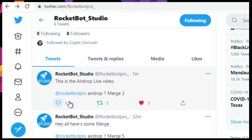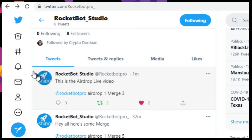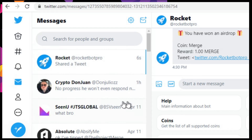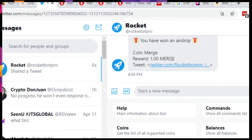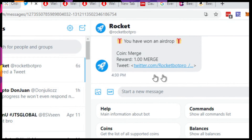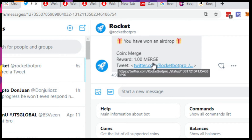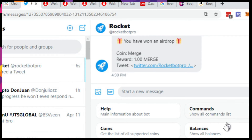Notice we were the third one to actually like, comment, and reply. So now we're going to go over to our DM, and we got a notification by the bot that you have won the airdrop, and it shows that we actually earned one merge.